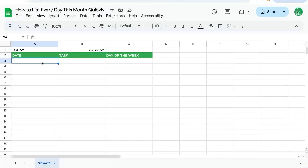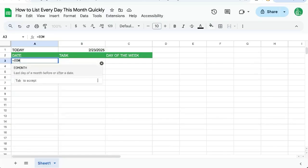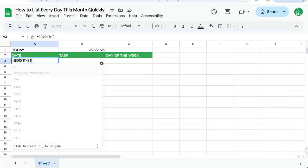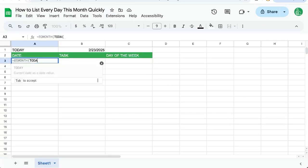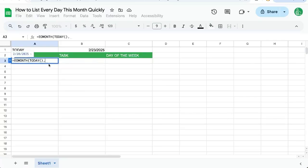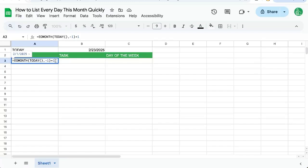Well, I'm going to use EOMONTH. This is end of month, and we're going to use TODAY to say what day is today, but we're going to say negative one around it plus one. So this will give us the very first day of the month, whatever month we're in.